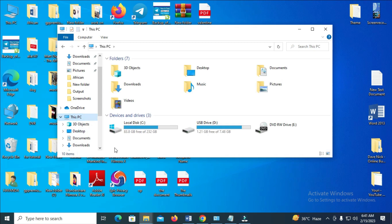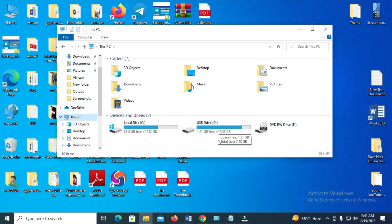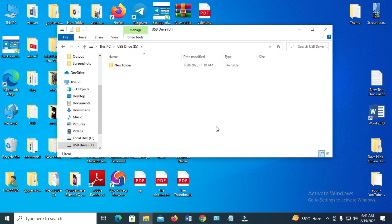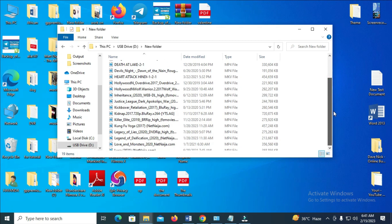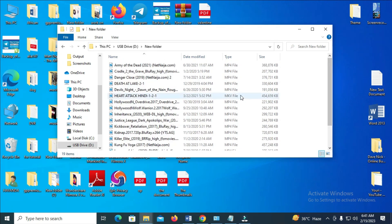When you click on it, you will see the USB drive you plugged into your system. Some USB drives have a name while some don't. Here is my USB drive. Double-click on it to open it, then locate where you have the movie. My movie is in a folder called 'New Folder', so I'll double-click to continue.